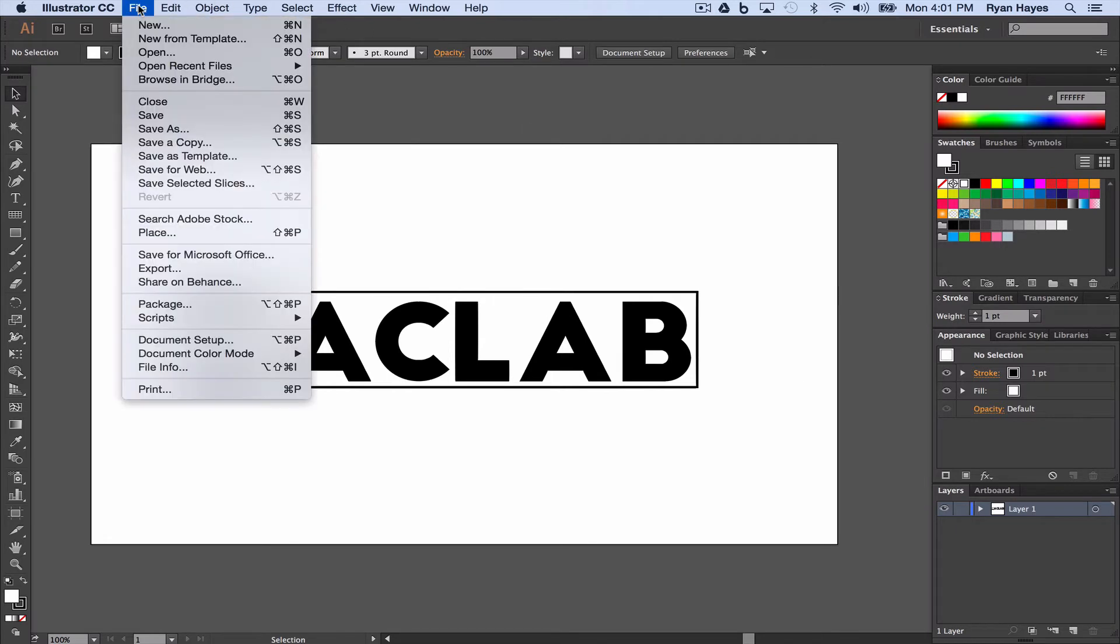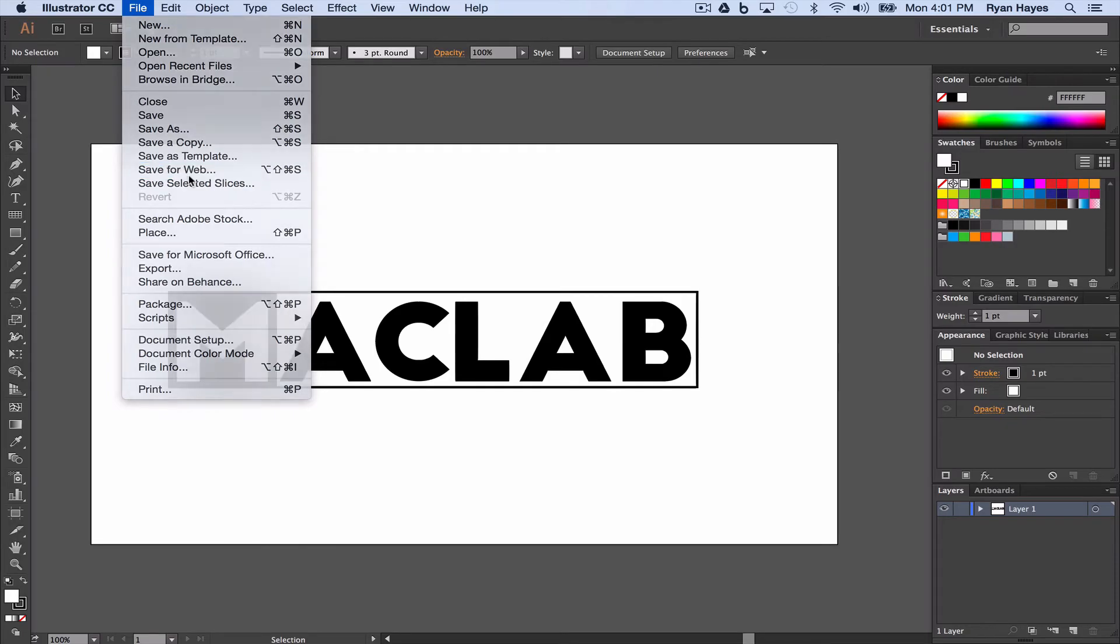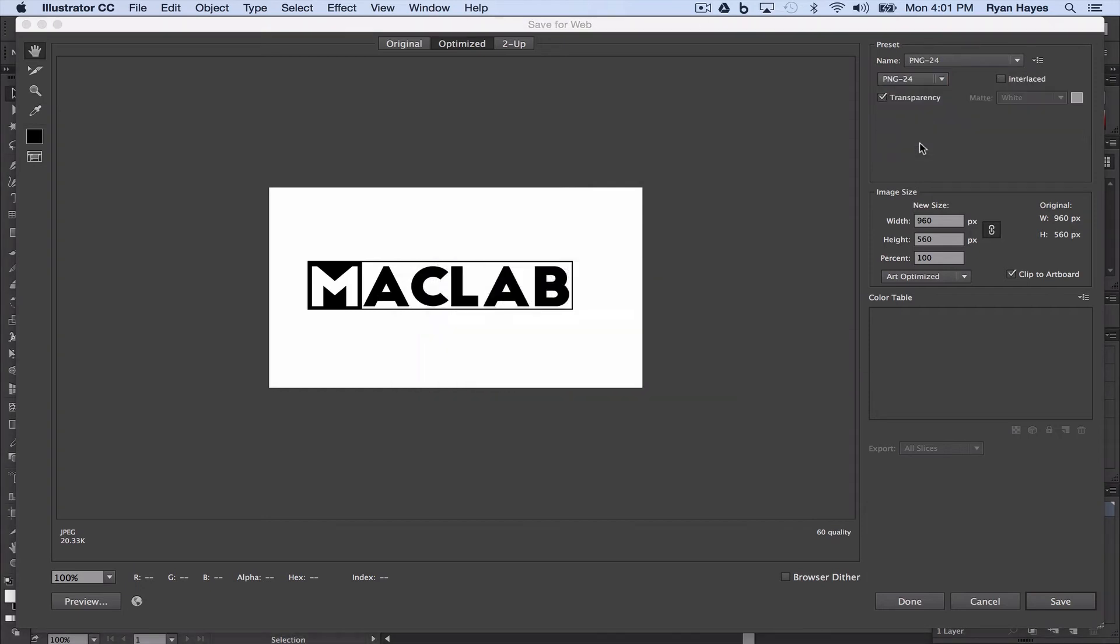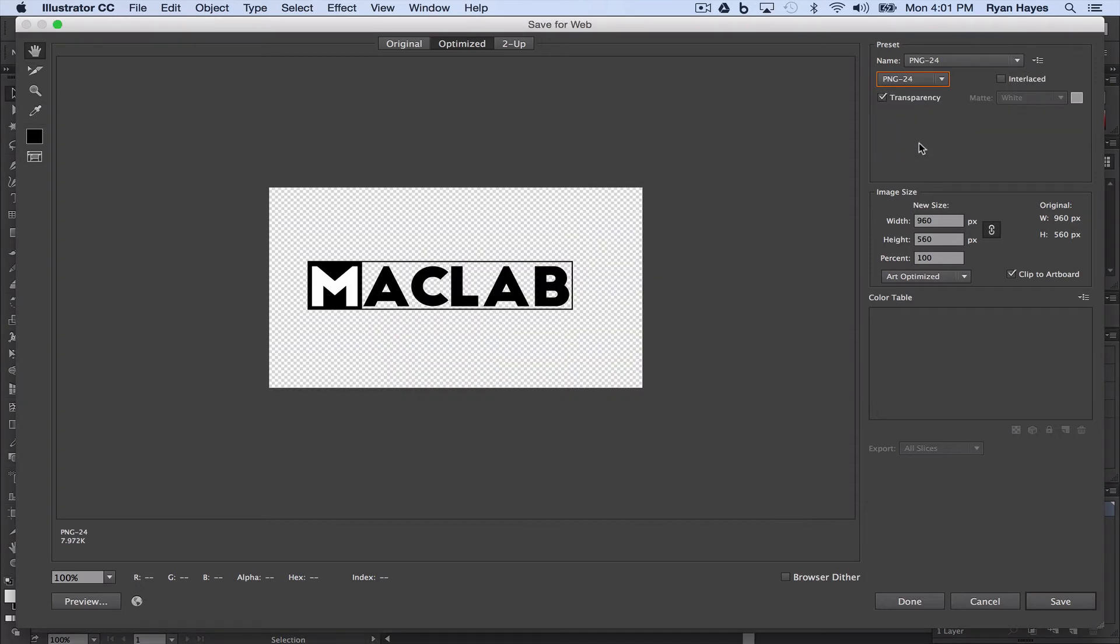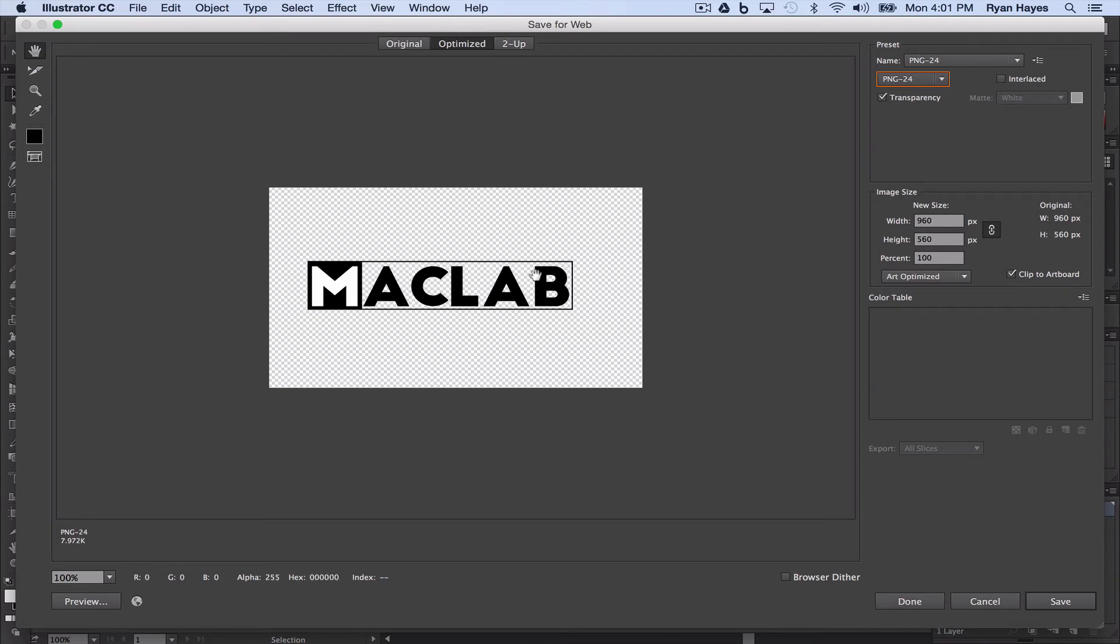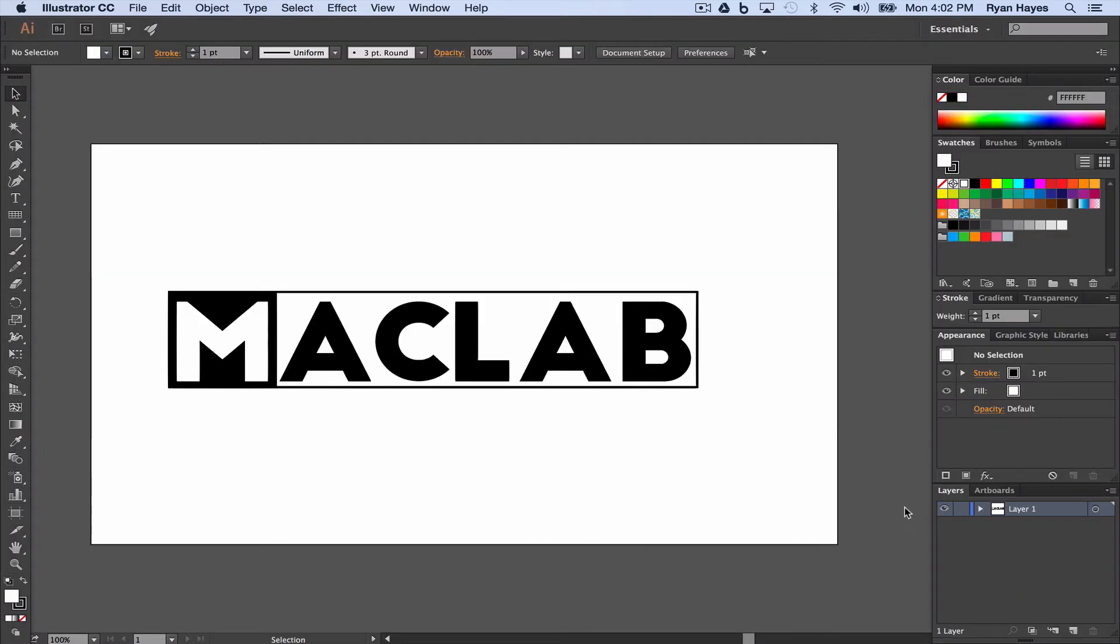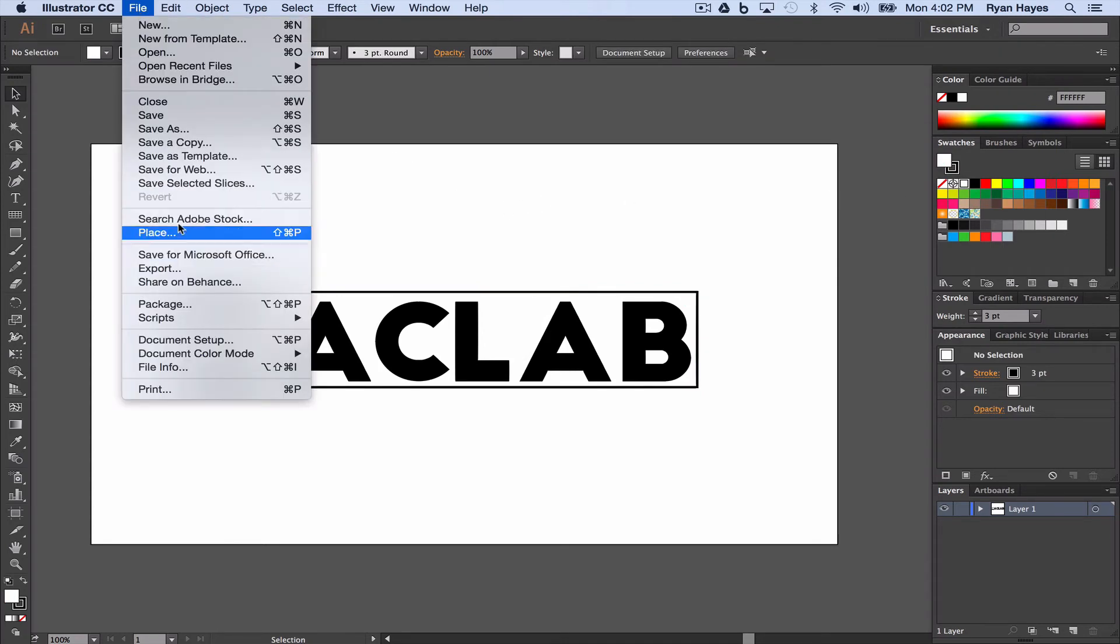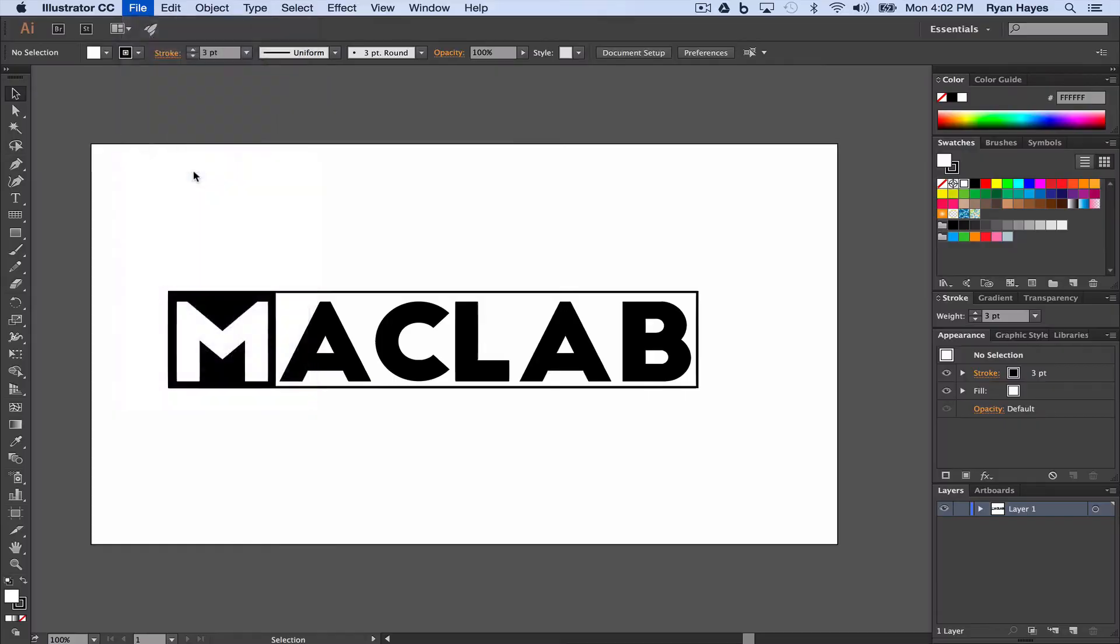So we're going to do File, Save for Web. We want to change from JPEG to PNG 24. Alright. And I see one error I have right here. Or maybe not an error, but as far as my design. You see all these checkers? That means see-through. But I don't want the space between MacLab to be see-through. So I'm going to cancel that really quick. I'm going to make this Vincent a no-fill white. Alright. I'm going to do this again. File. Save for Web.